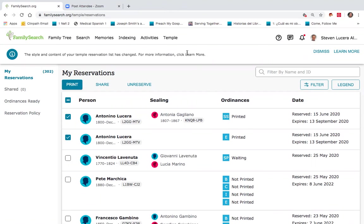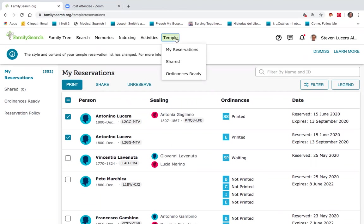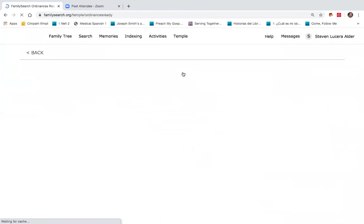I'd like to introduce one more new feature on the temple family history. Up at the top under temple, you'll notice a tab that says ordinances ready.